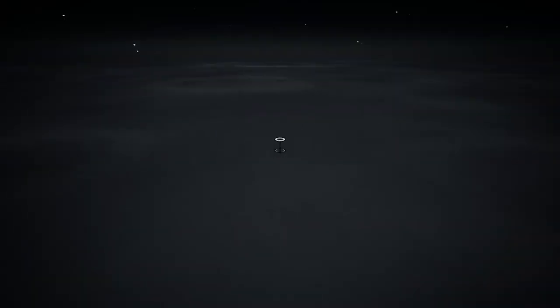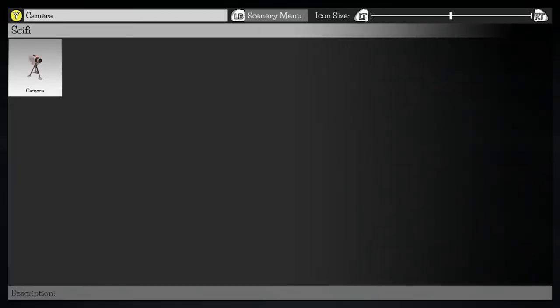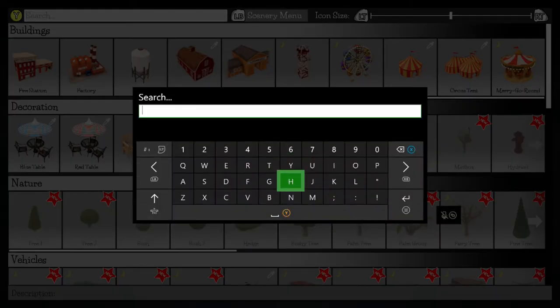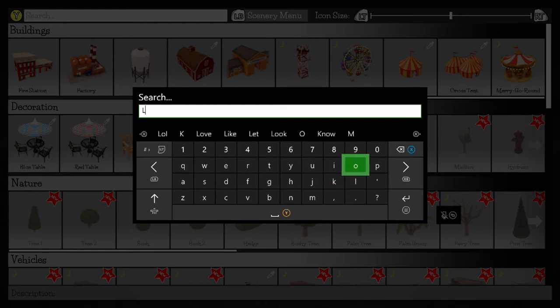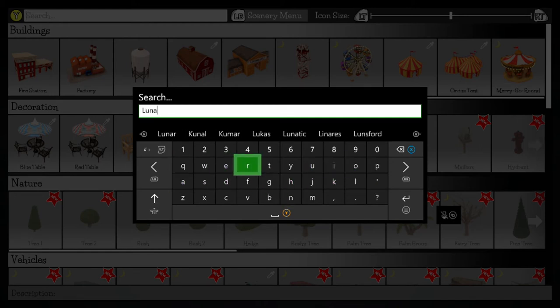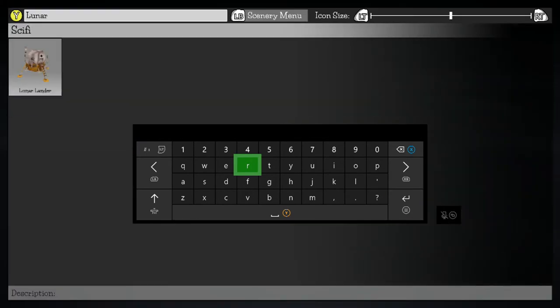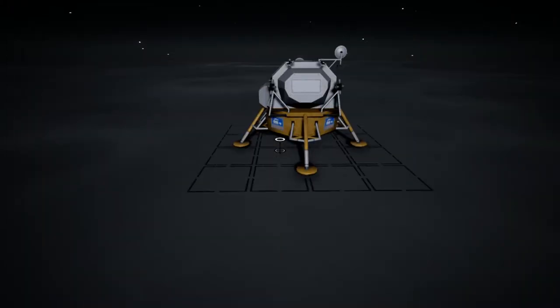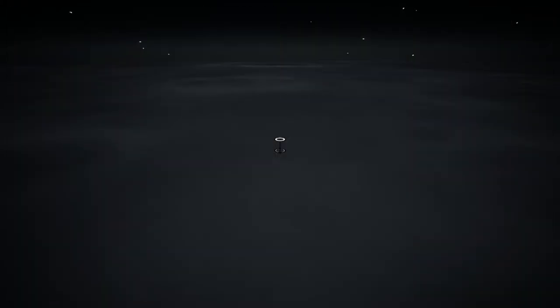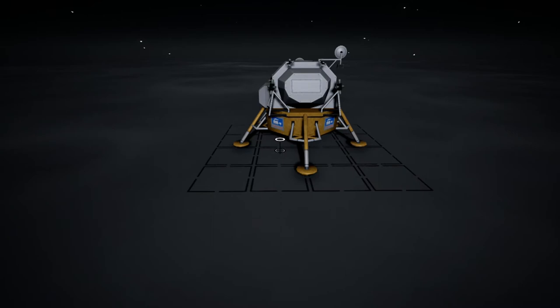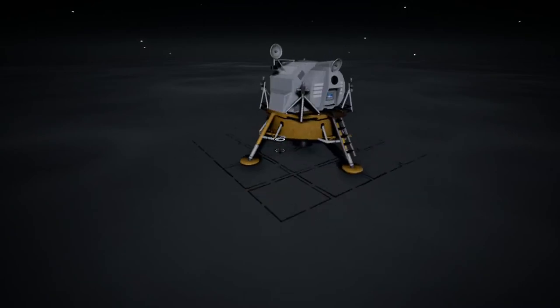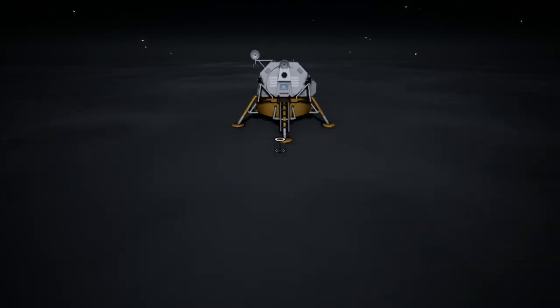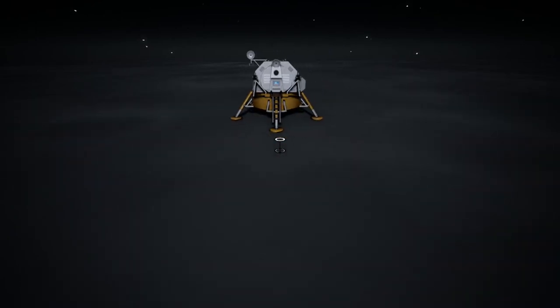Next up is the achievement 1969, which requires us to recreate the moon landing. So we need to put down a lunar lander as well as a flag and two astronauts, which can be found in the menus as well. And then we're going to need to put down a camera and actually take a picture of the entire scene.